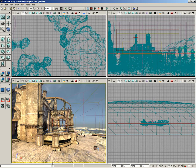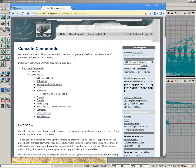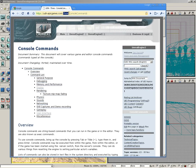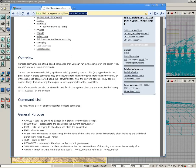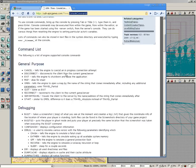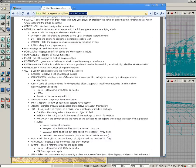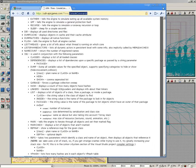For a list of these commands, you can jump over to udn.epicgames.com/three/console commands. Here's a list of all the ones for Unreal Engine 3 that you can try out.